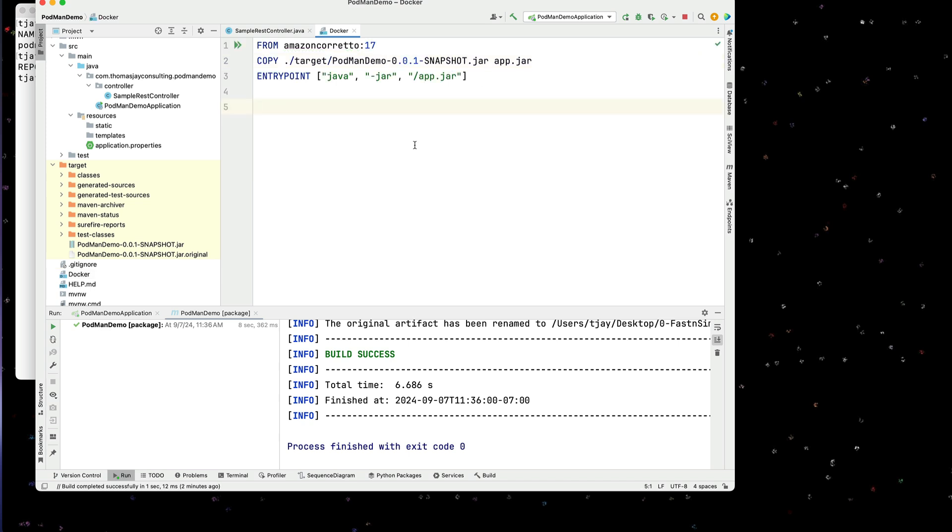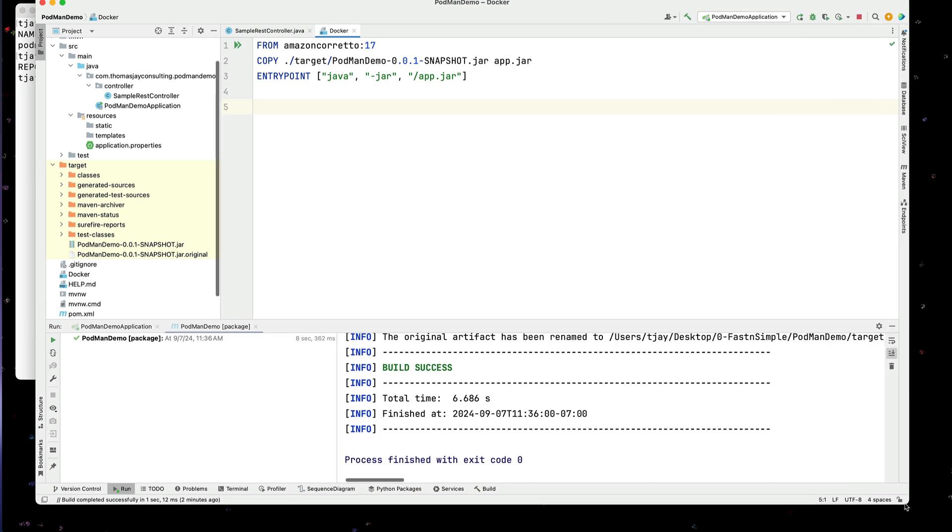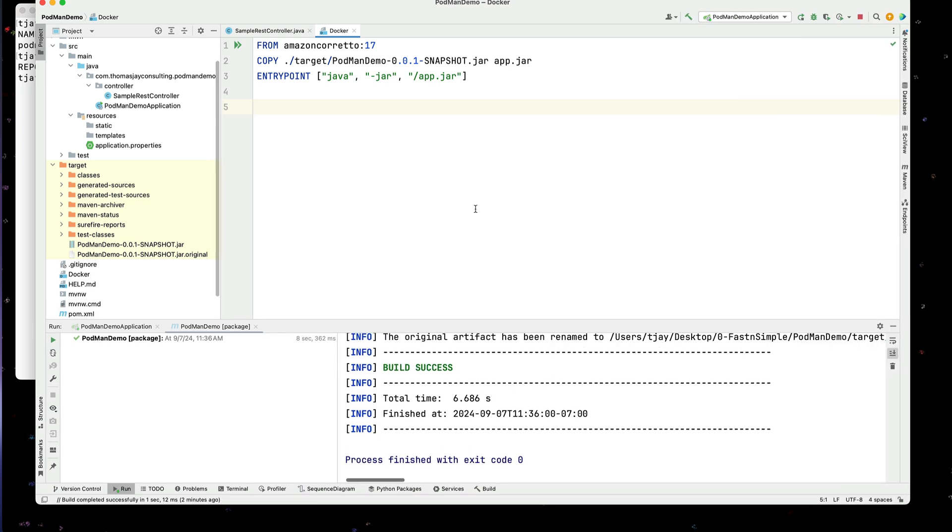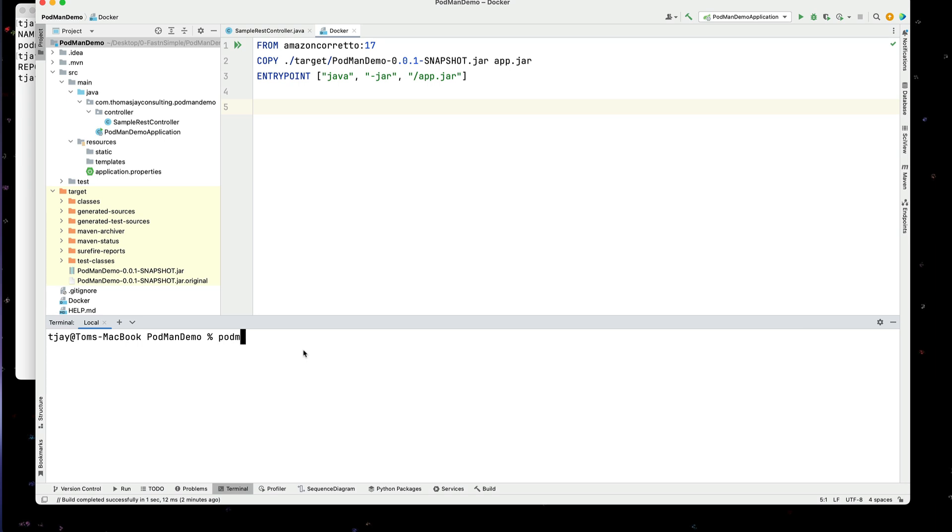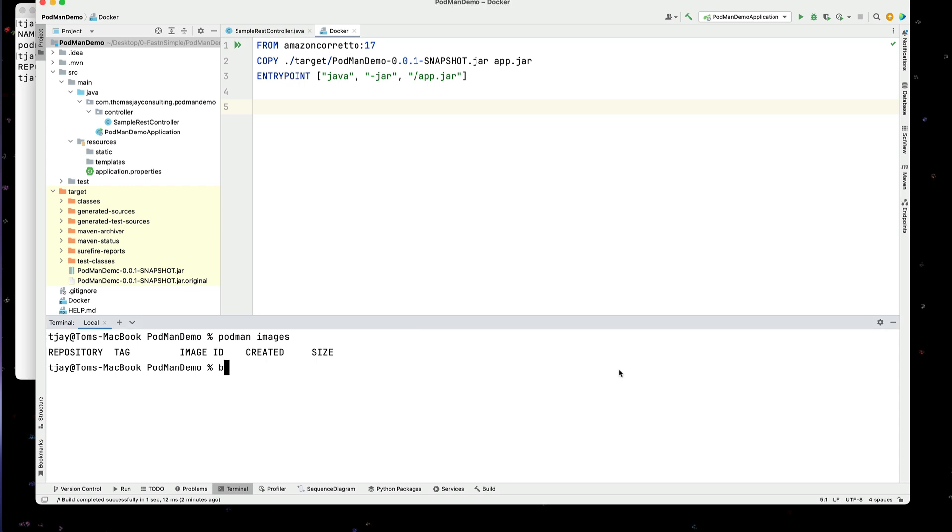Okay. So now that we have our Docker file, I'm going to open a terminal over here. And we can run some Podman commands. I'm going to do a Podman images to see if there's any images here. Right now there are not. So the first thing I'm going to do is go through and actually build this. So let's see how we can actually do that here.